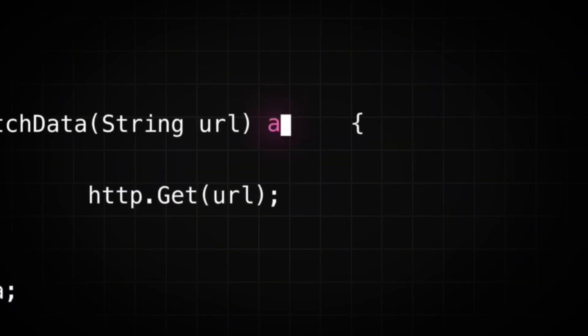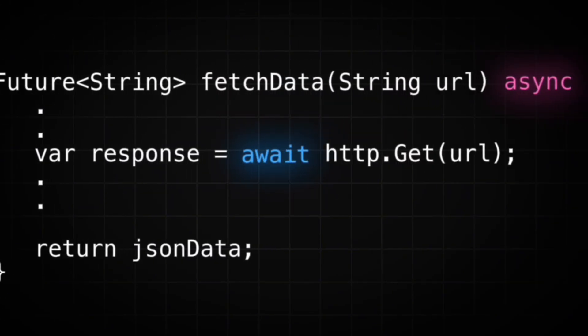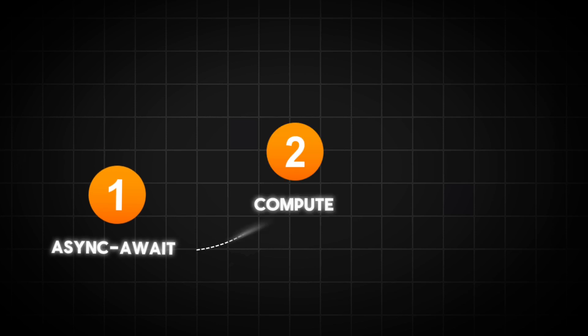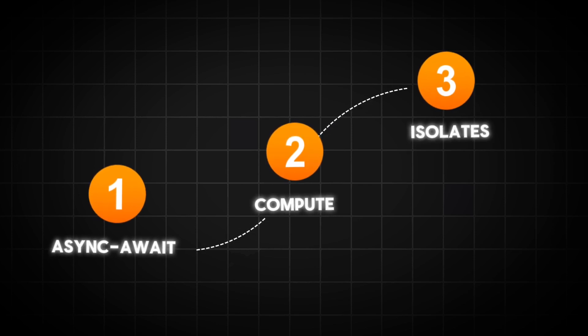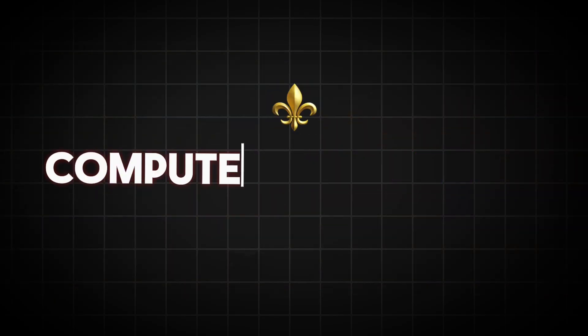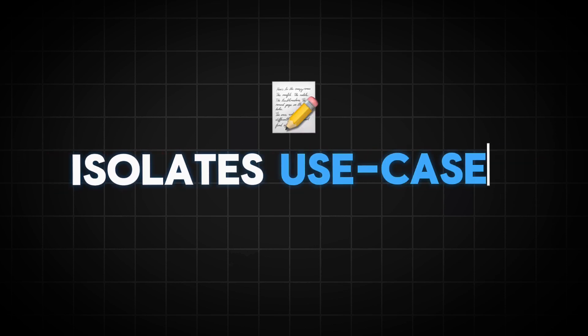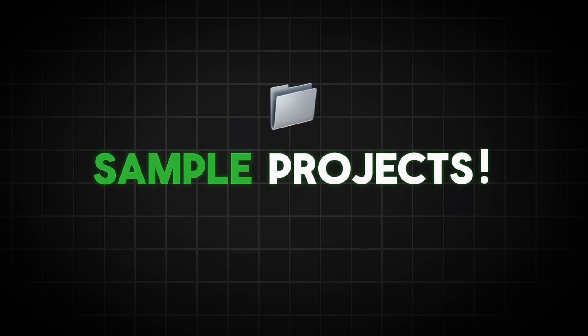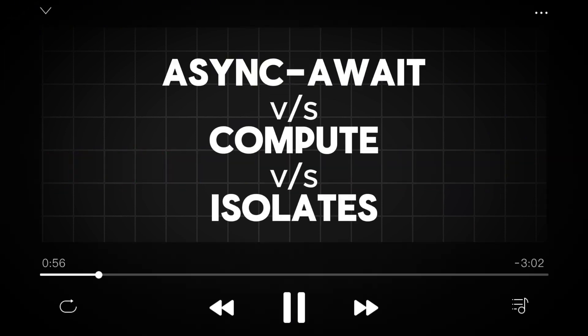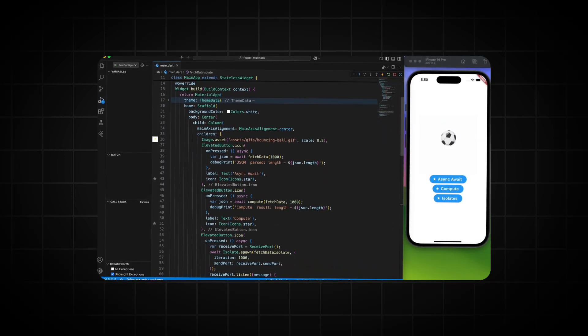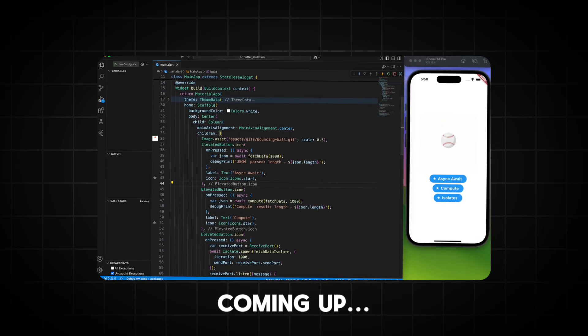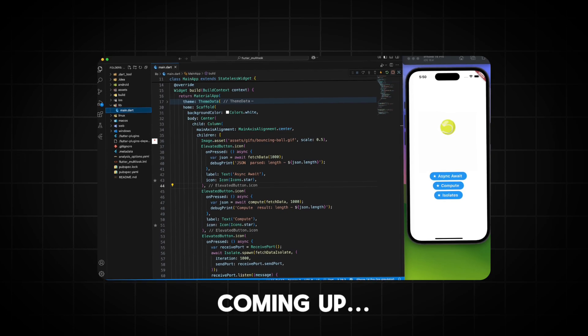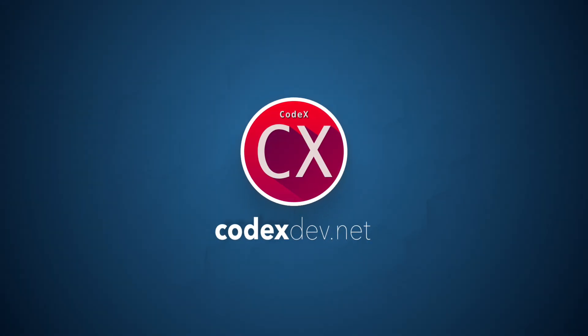We all have used async/await within Flutter applications, but most of us haven't tried compute and isolates. It's not your fault - in my opinion, the Flutter team hasn't advocated enough the use cases and samples. In this video, we'll understand the differences between isolates, compute, and async/await, and we'll also see when to choose one over the other. Let's get started.